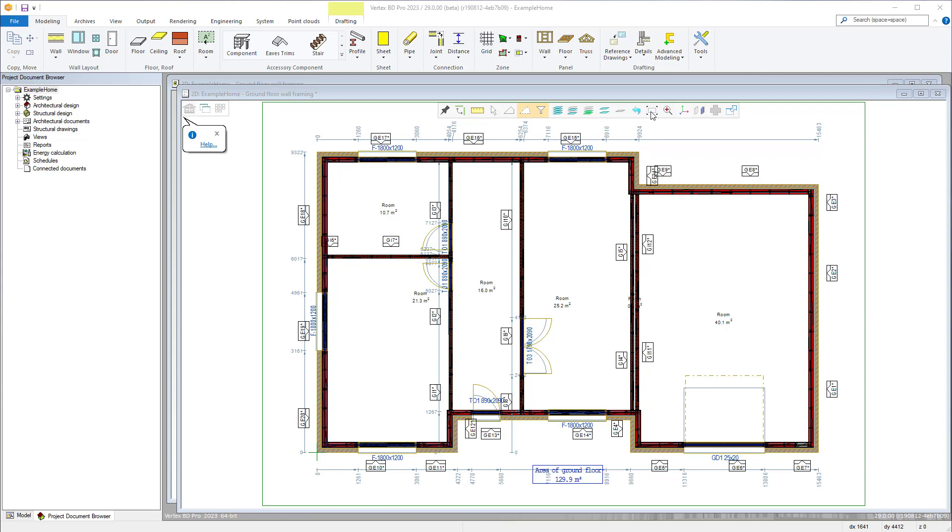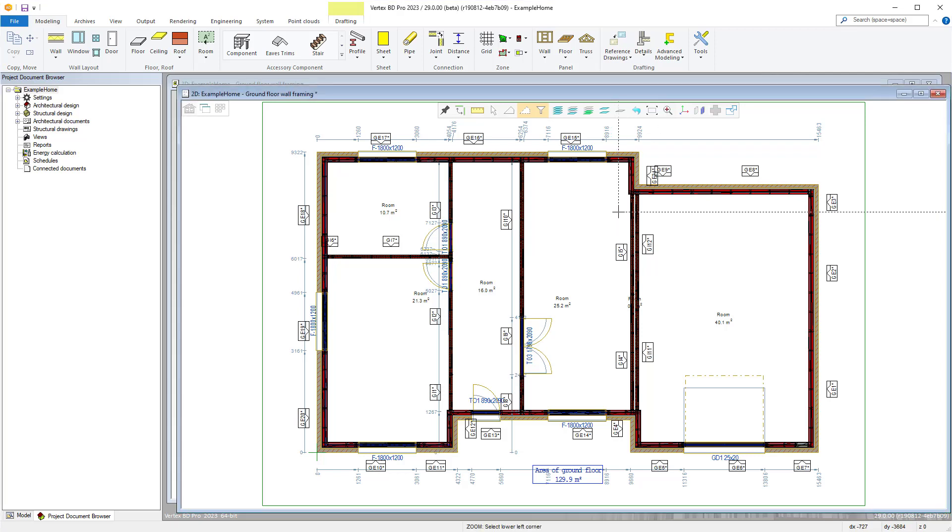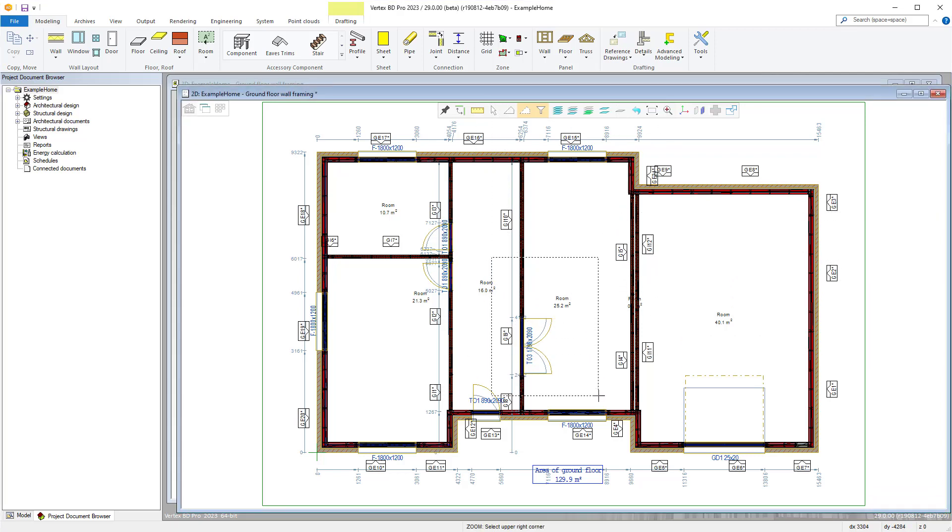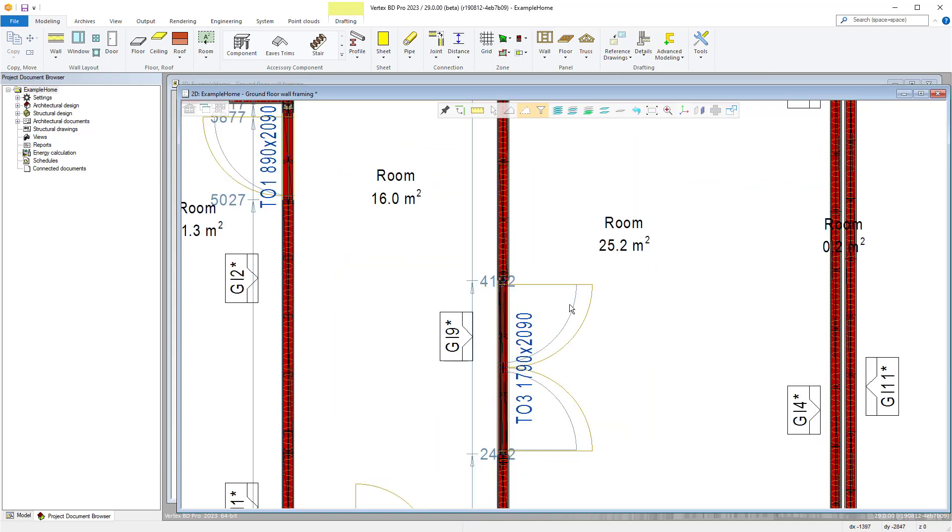There's also window zoom options here where a window can be drawn with two points and the drawing will be zoomed to suit. Previous zoom takes us back to our last known zoom.